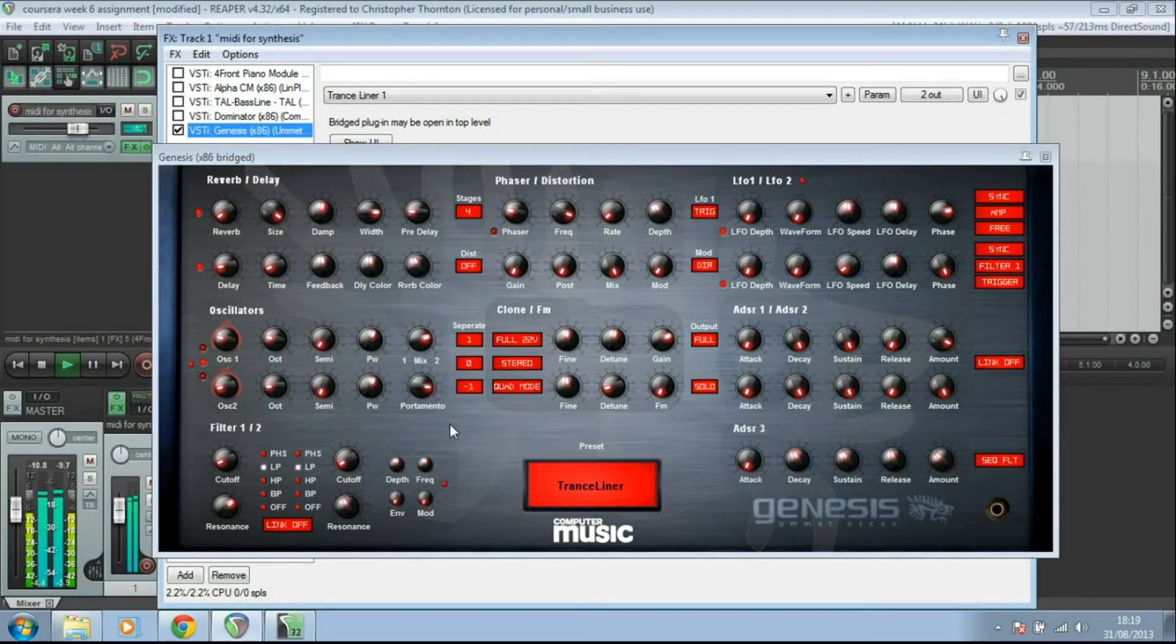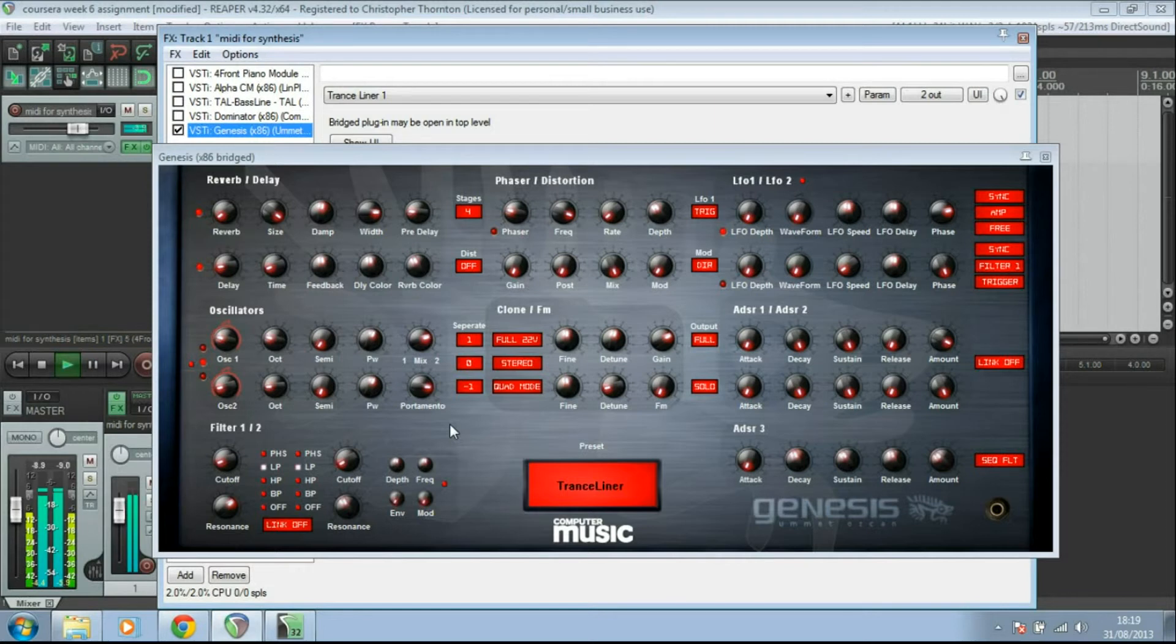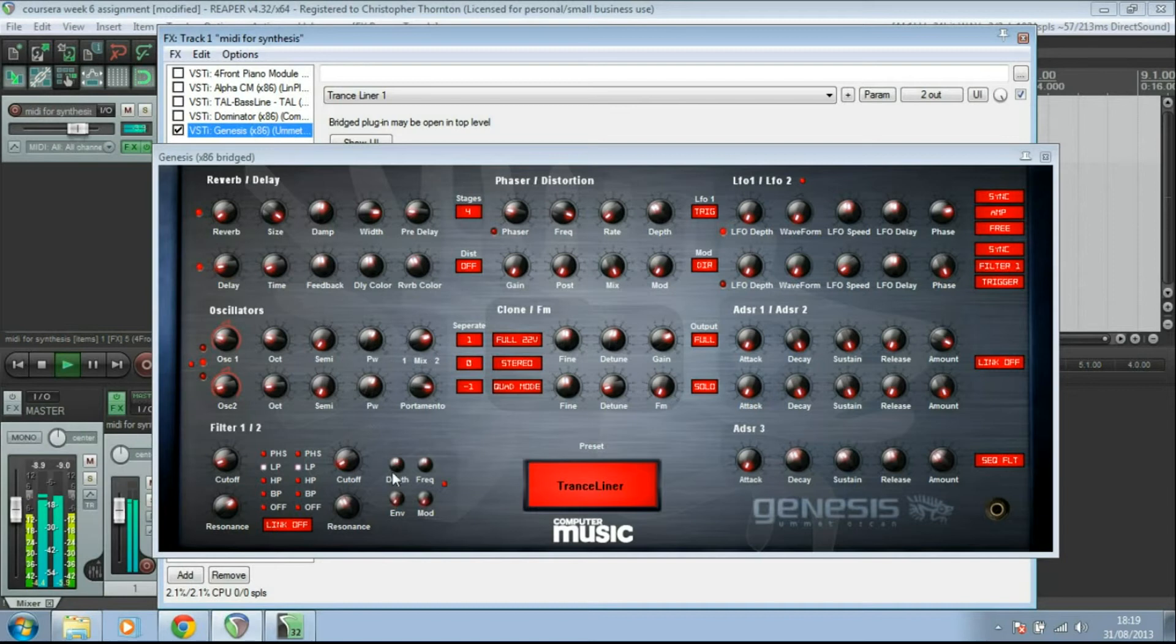Fairly complicated looking one this. But actually, it's not that difficult once you know where you're looking for things. Over here are your oscillators. Then just below that,